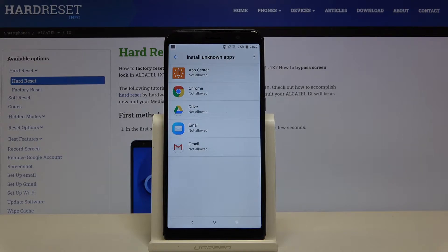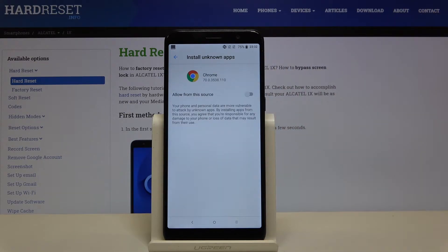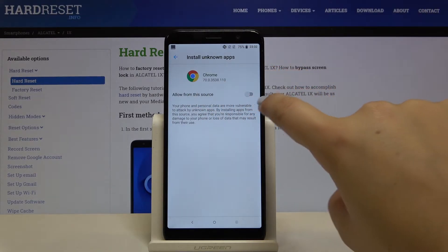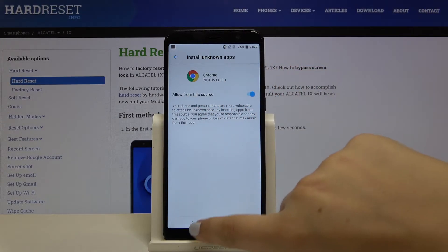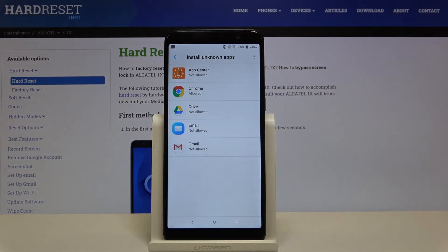In order to change it, for example for Google Chrome, simply tap on it and click on the switcher right next to allow from the source. Now let's get back and as you can see, from now on Chrome is allowed to install something.